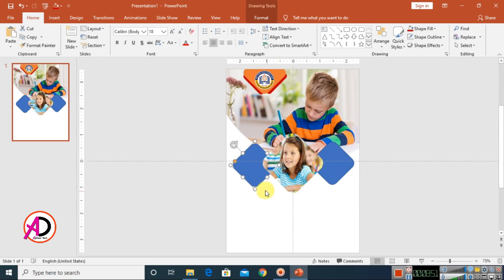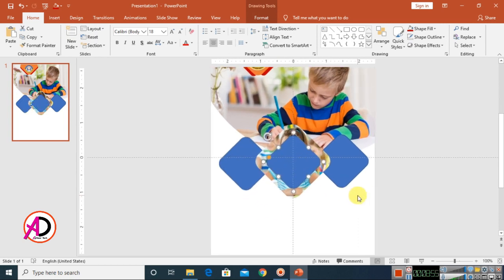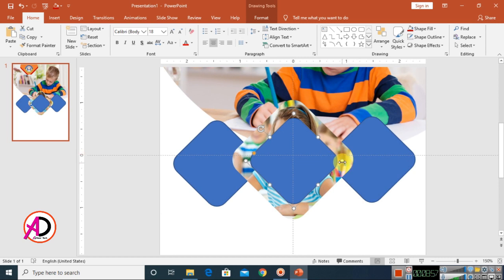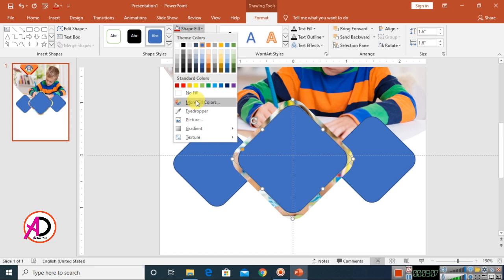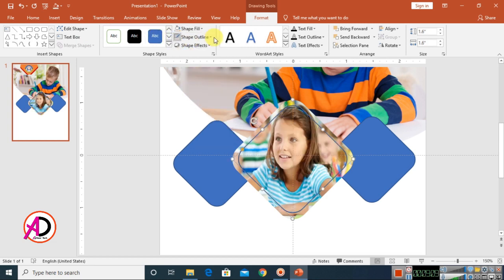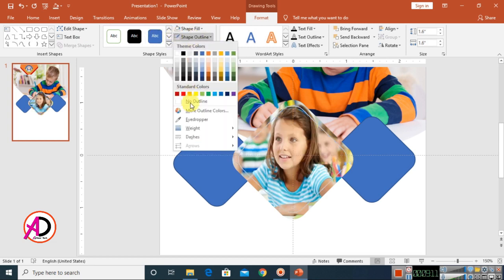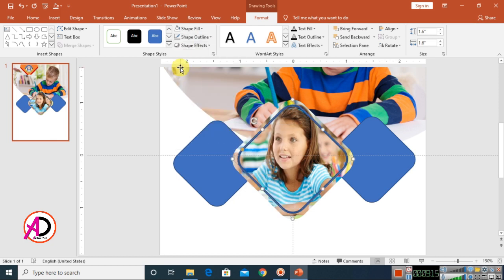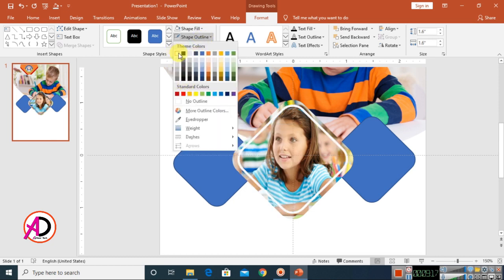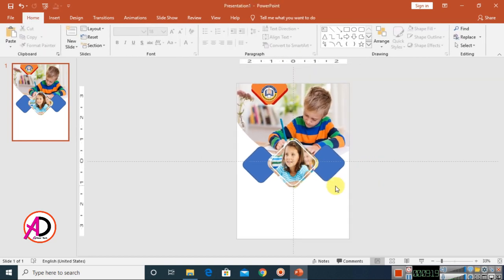Click on the shape, press Control or Command D to duplicate, place it in position, and increase the height by holding Shift and Control. Go to Format, click Shape Fill, and make it no fill. Go to Shape Outline, choose an outline weight — I'll use 3pt — and choose white color.